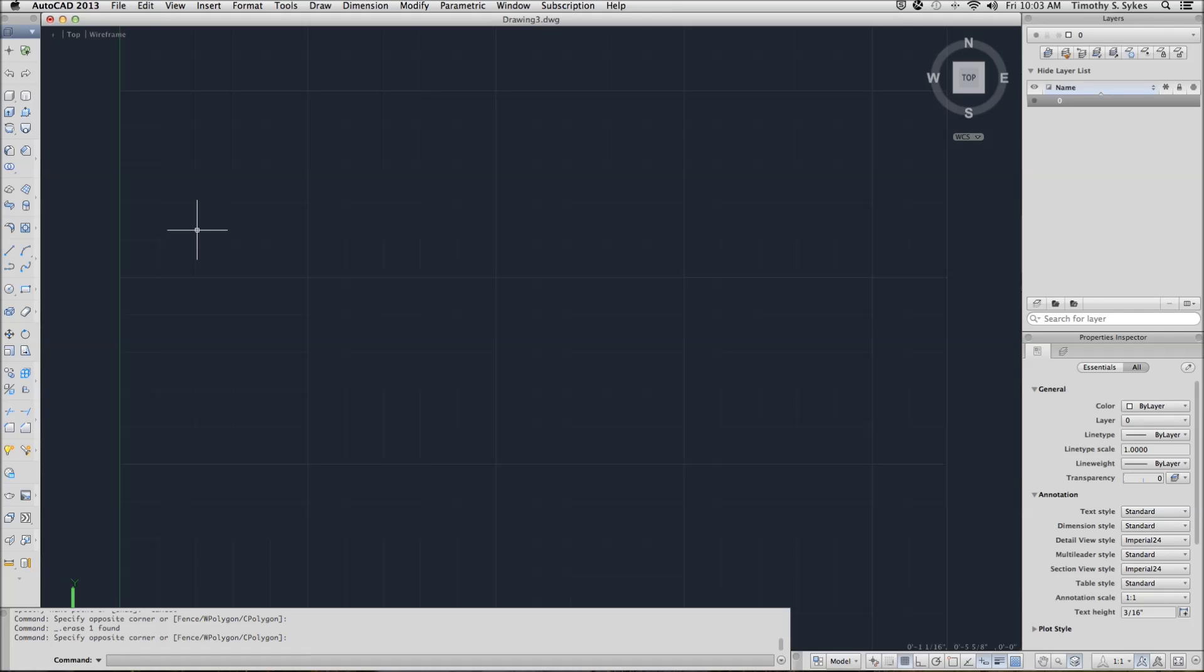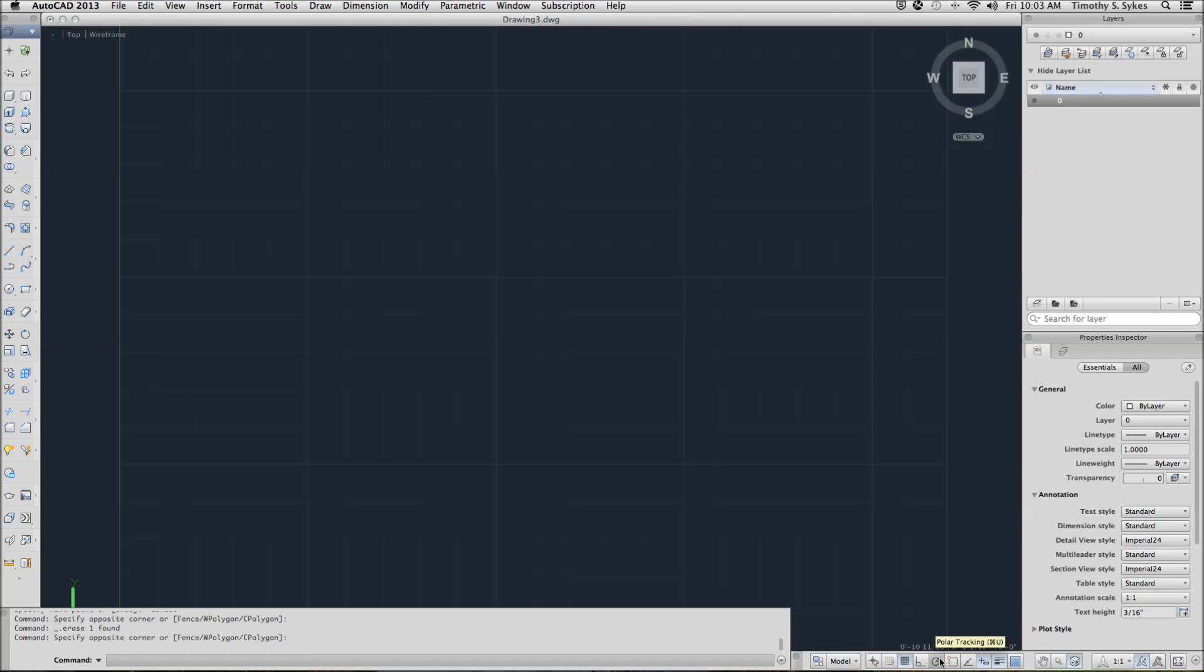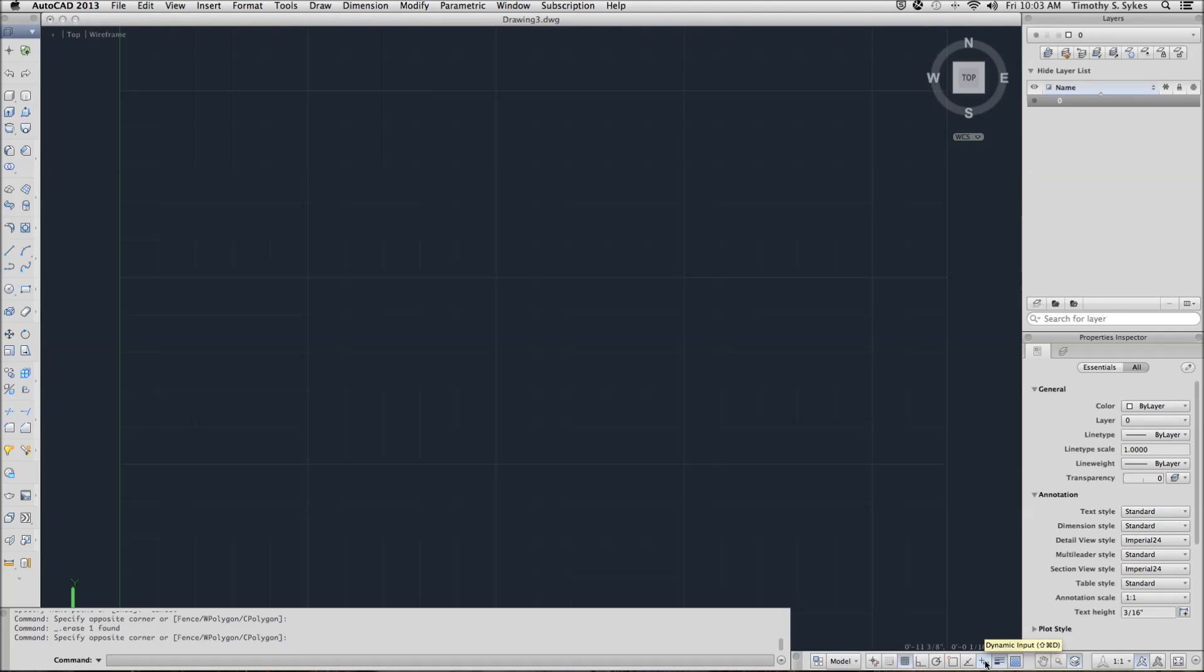I've begun a new drawing using the sample template 2 found in the Steps Lesson 2 folder. I want to make sure that my polar tracking, O tracking, and object snap are all turned off, and then I want to be sure my dynamic display is on.